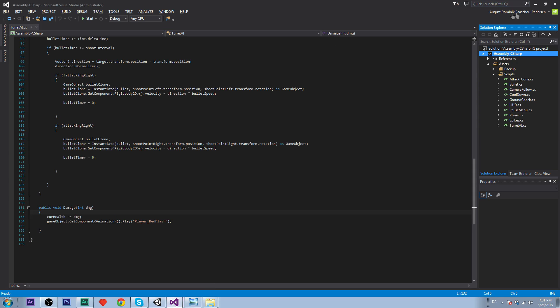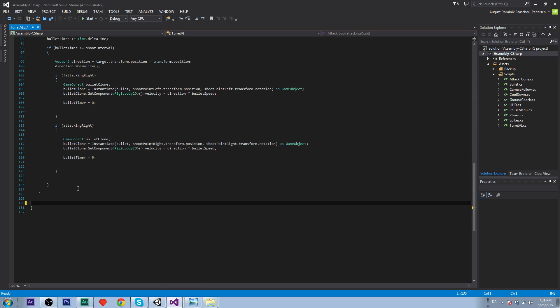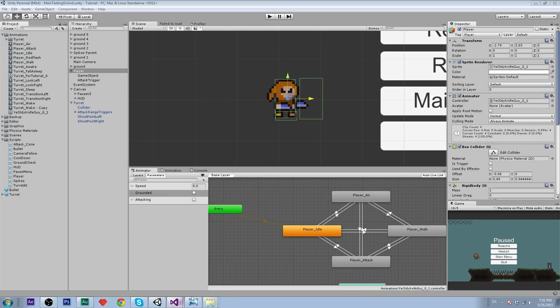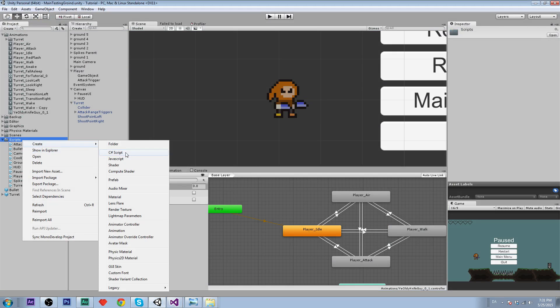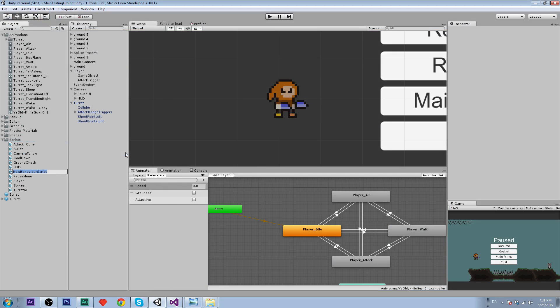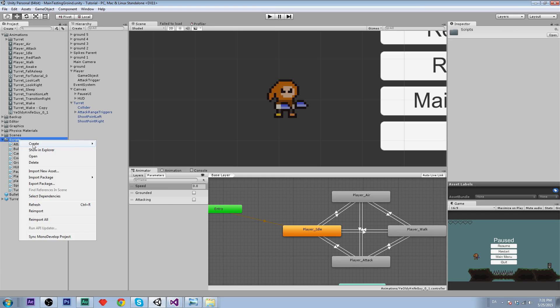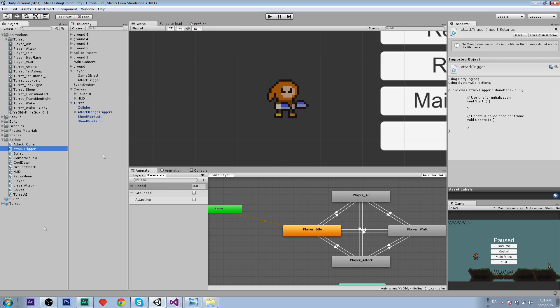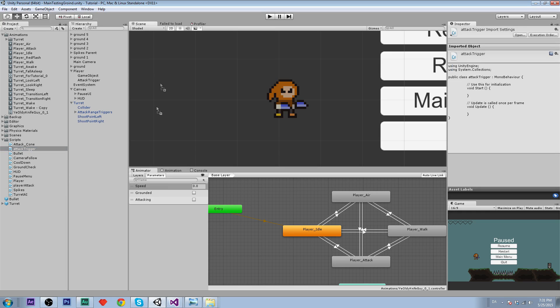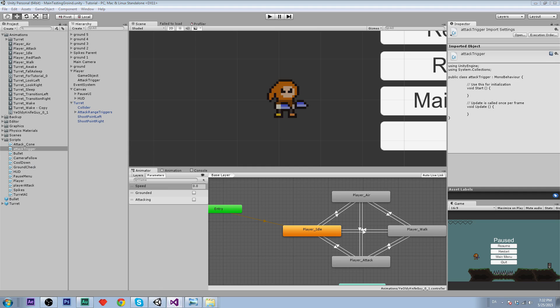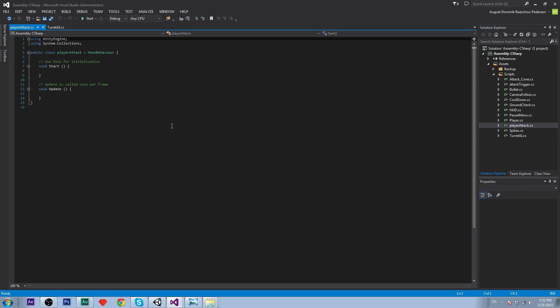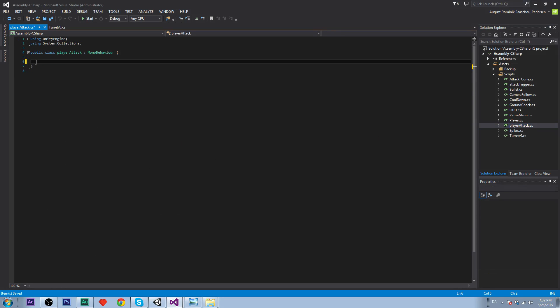Now we can begin on creating the script. Let's create two new scripts. The first one is going to be called player attack, and the second one is going to be called attack trigger. Let's start by assigning these things so we don't forget. Player attack should be on player, and attack trigger should be on the attack trigger object. Let's click reload and open the script player attack. Now we are in our player attack script.